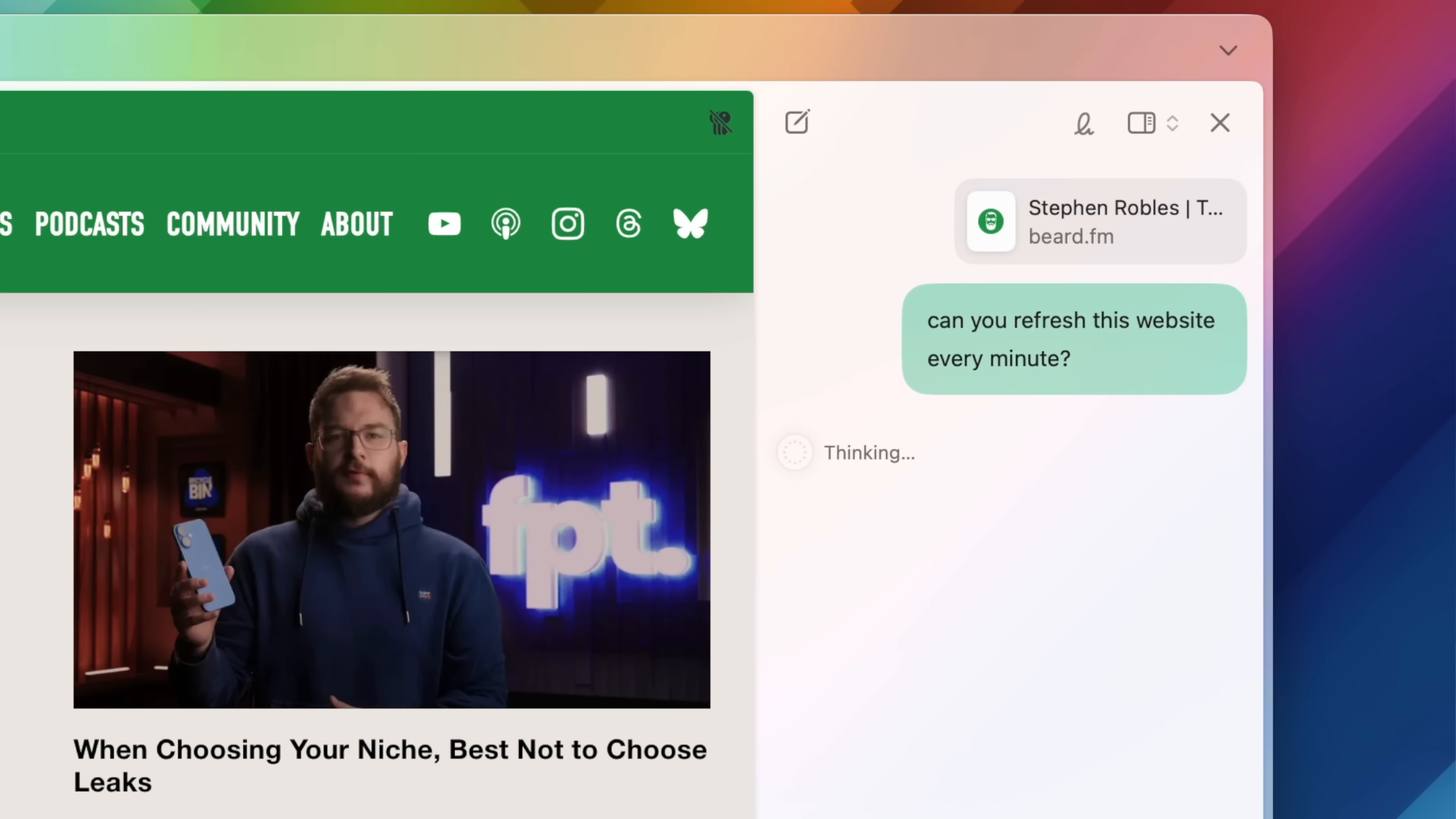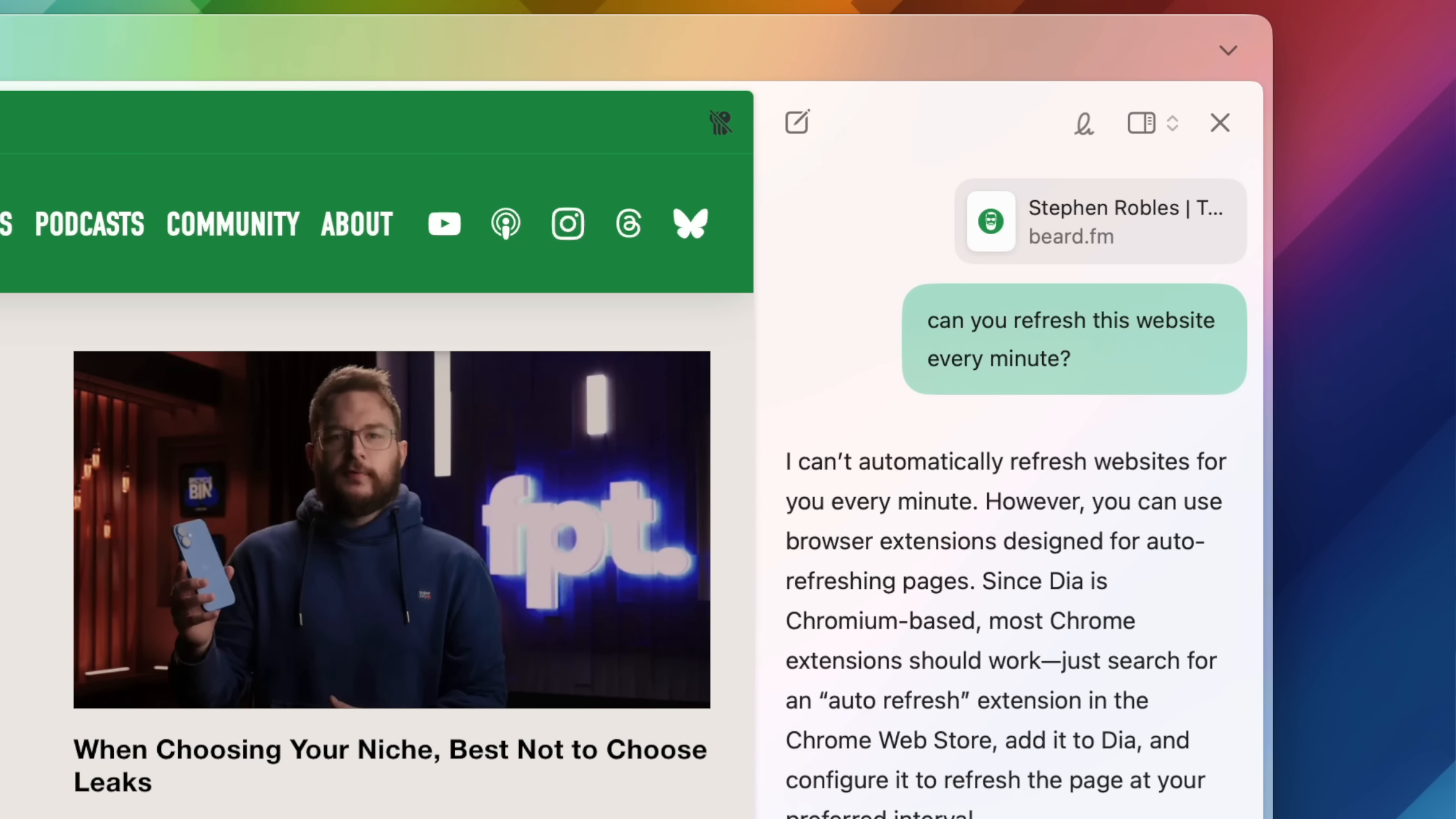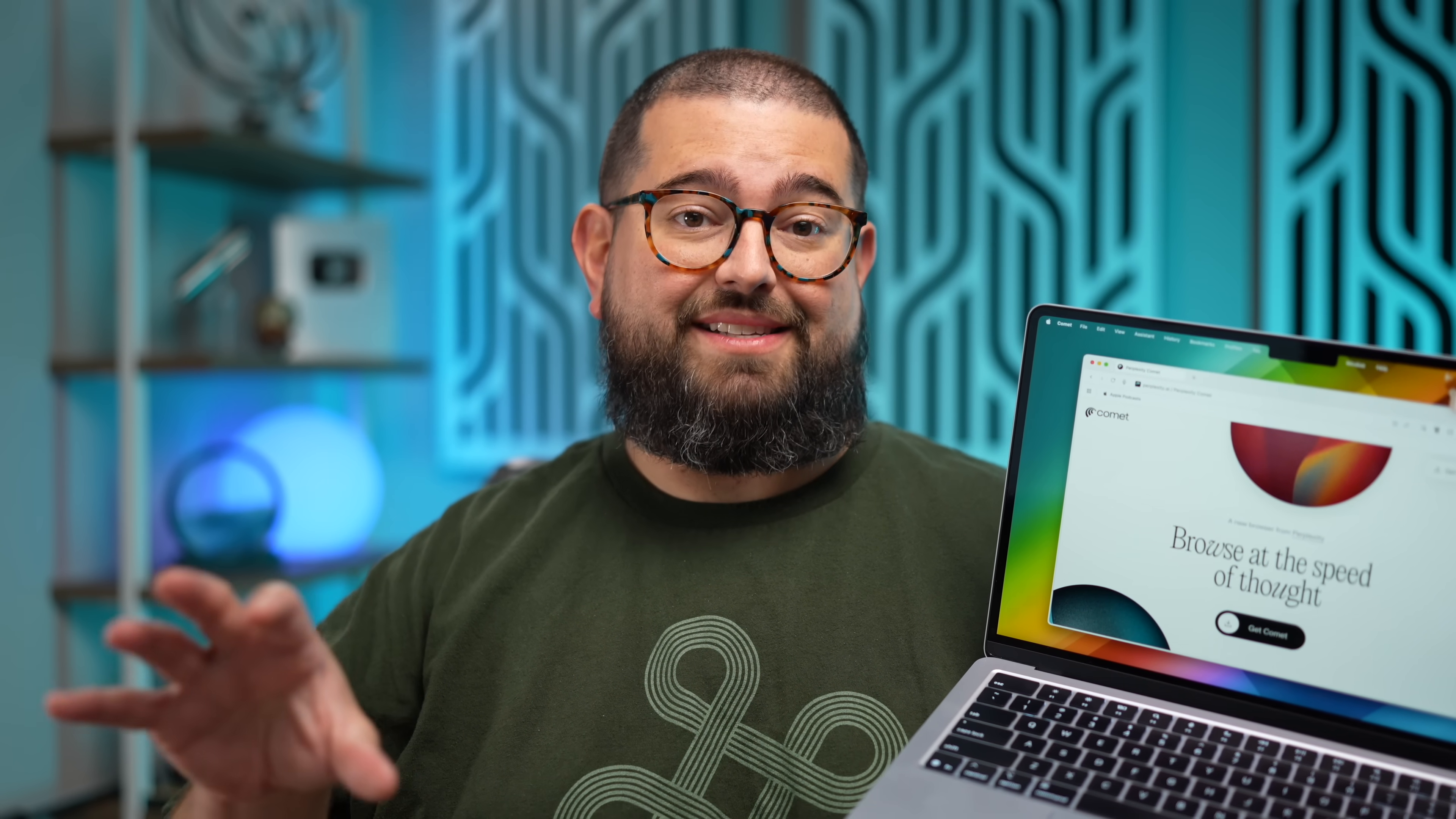I've tried multiple browsers. I tried Dia, Google Chrome with Gemini, and even ChatGPT Agent Mode. None of those are as capable as Perplexity Comet at taking action on websites.